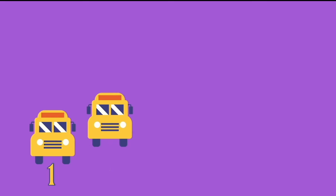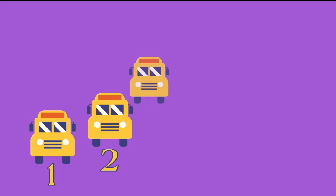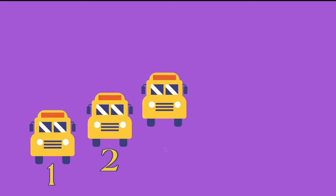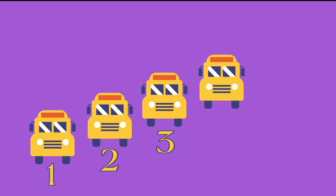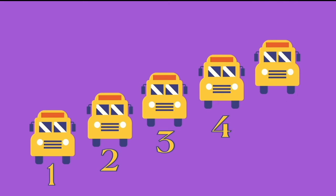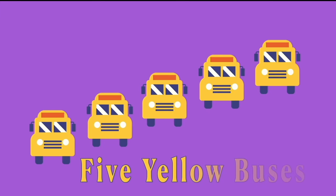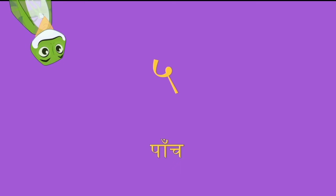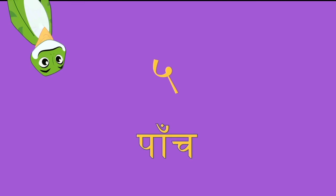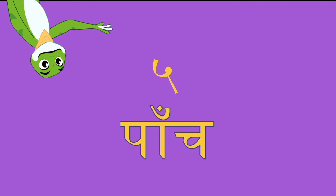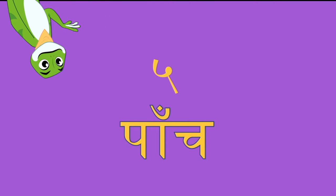I see a yellow bus. One bus. Two buses. Three buses. Four buses. Five buses. Five yellow buses. This is how we write the number 5 in Hindi and it's called paanj. Say with me friends, paanj.